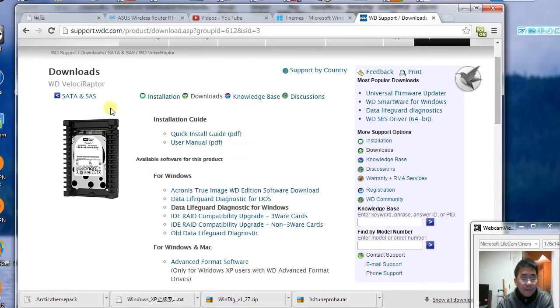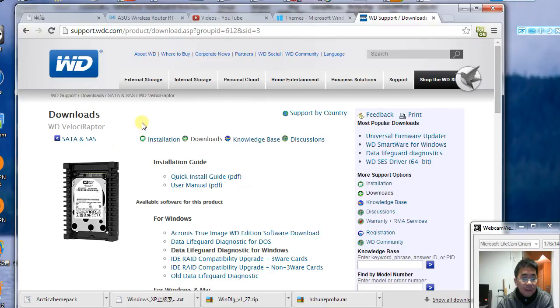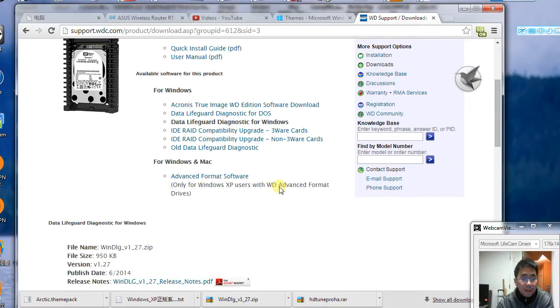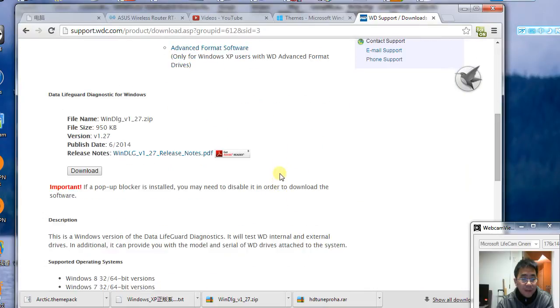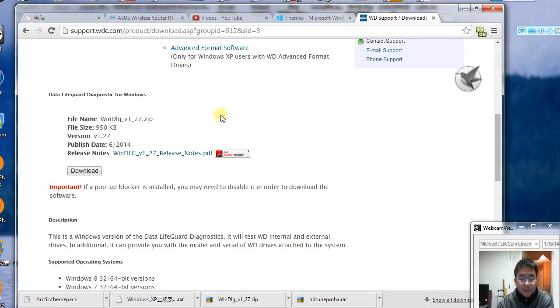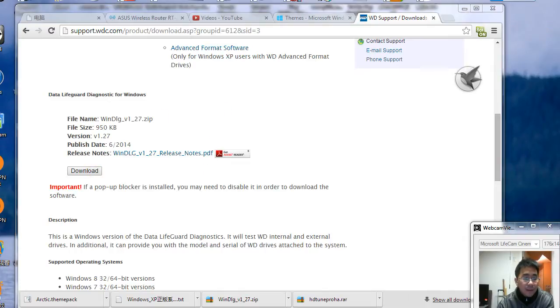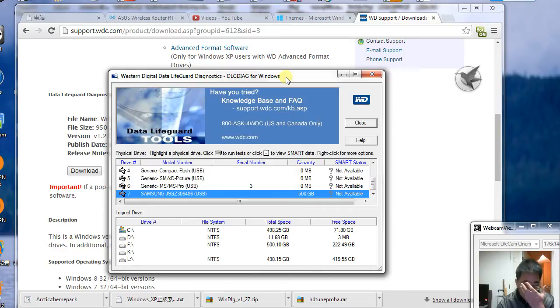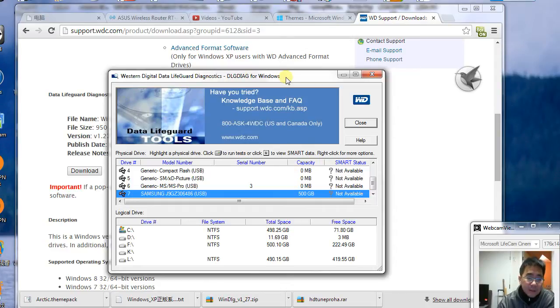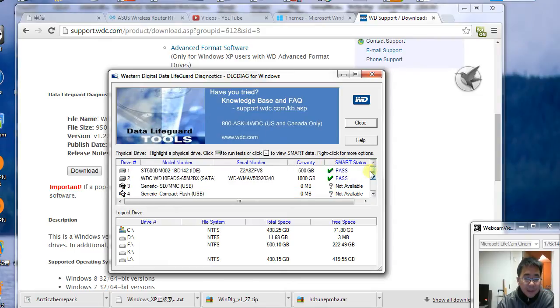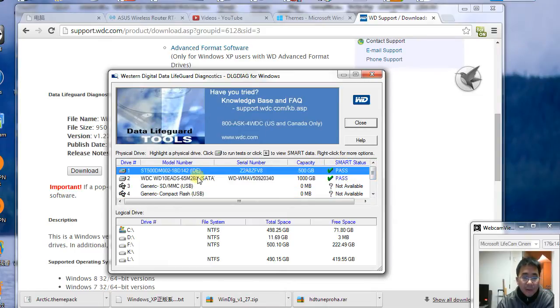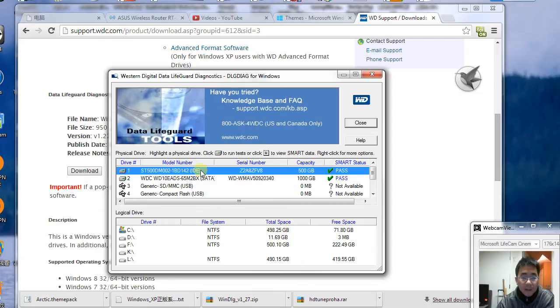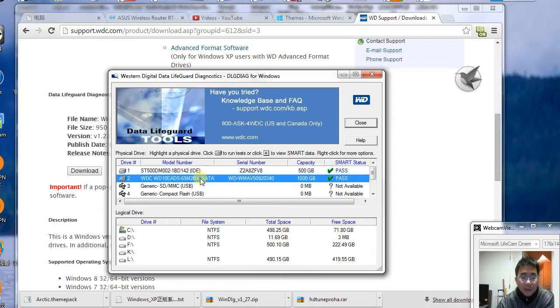It's a tool from the company that manufactures the hard drive. Once you download and install it, you'll have this tool. It lists all your hard drives here.